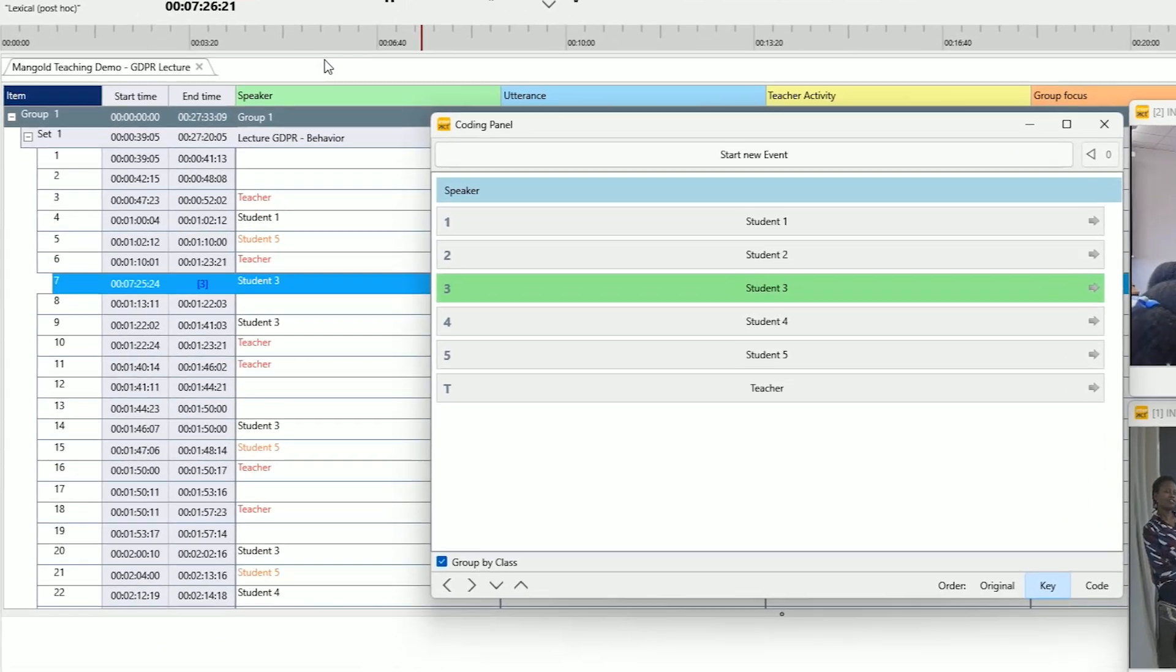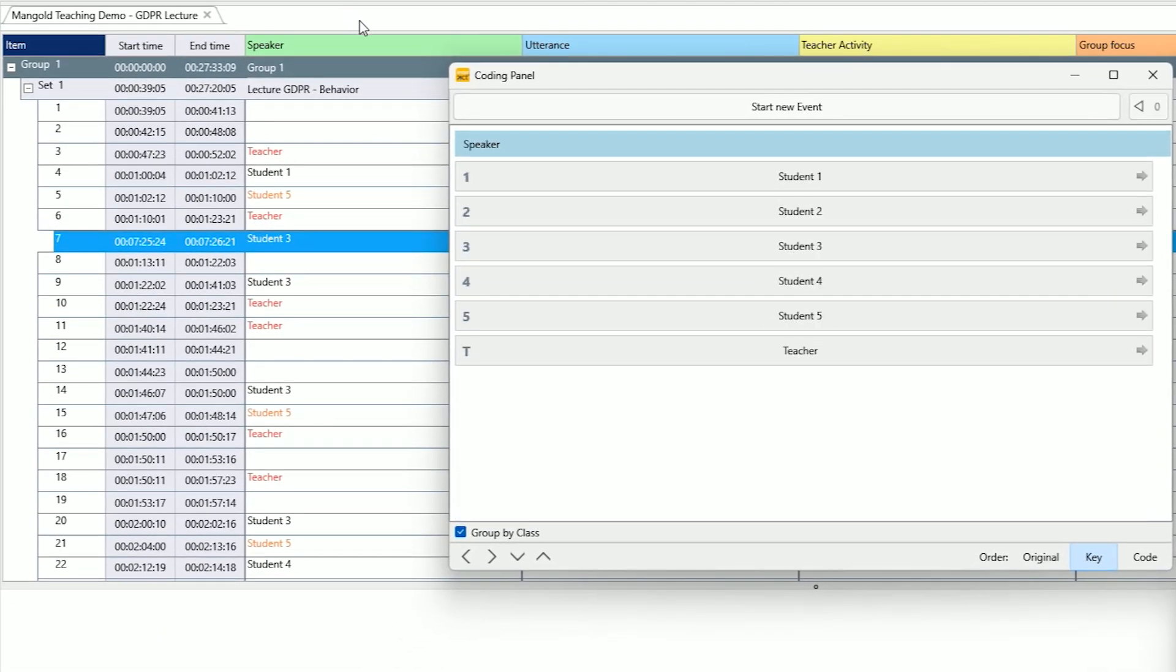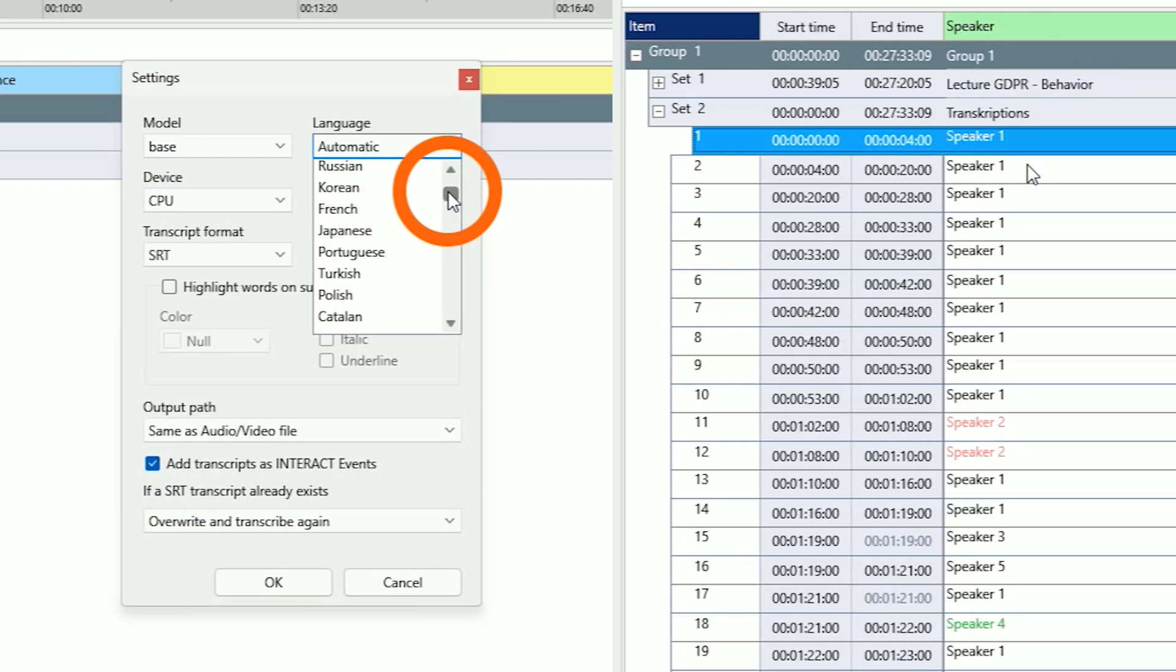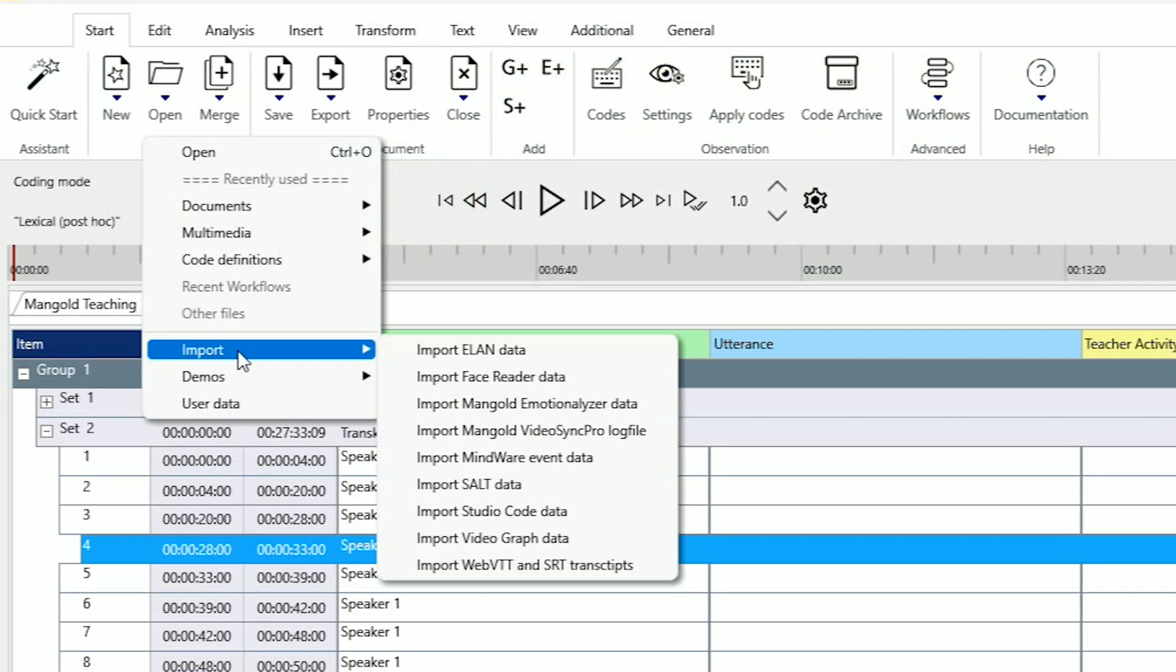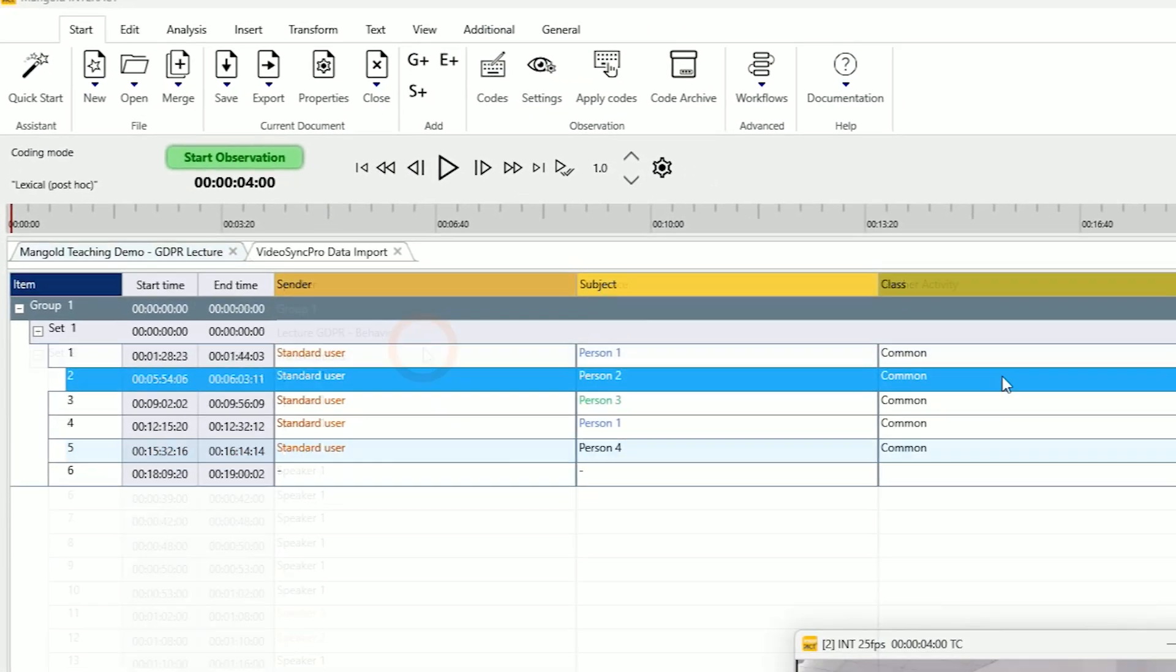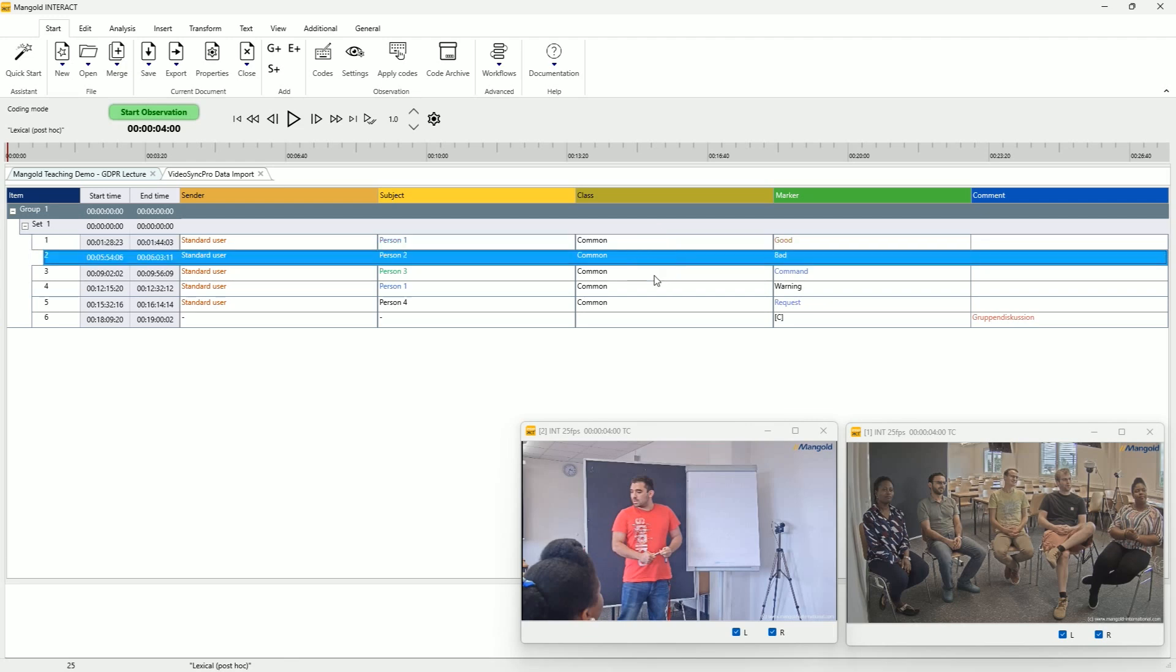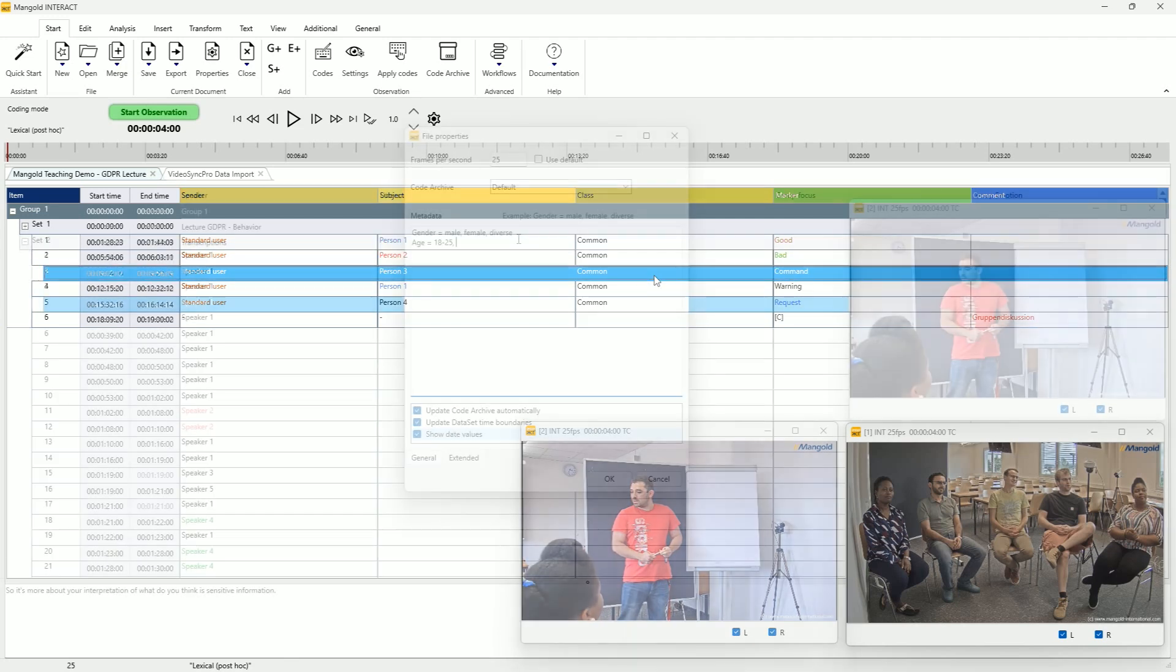Choose the method that fits your project, whether it's coding, AI transcription, or analyzing existing data imported from other tools. Interact can do it all and lets you build easily on your previous research work.